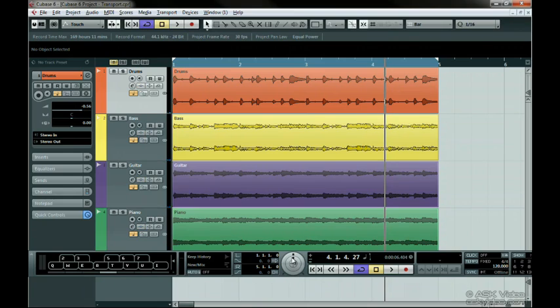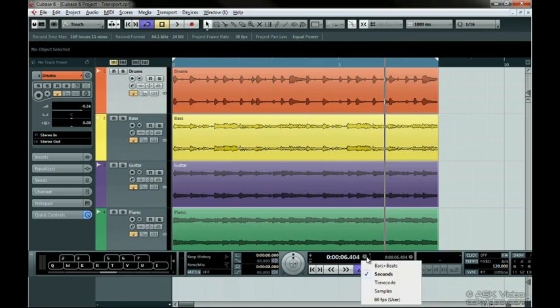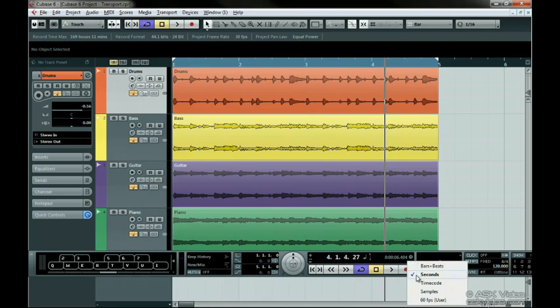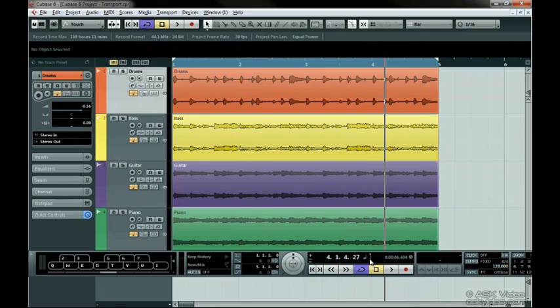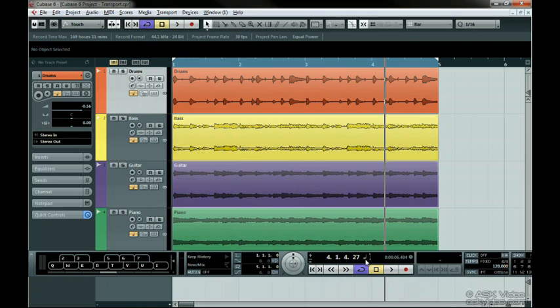You can change the time format on the transport by clicking on the icon. In fact, you have two different time displays that you can set. You can switch between them with this button. The ruler you change on the left also changes the project page ruler.